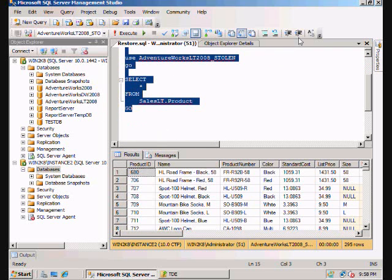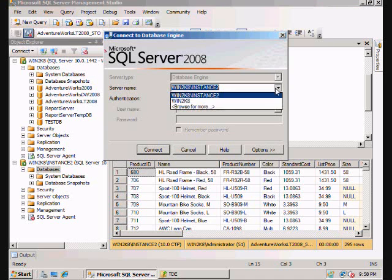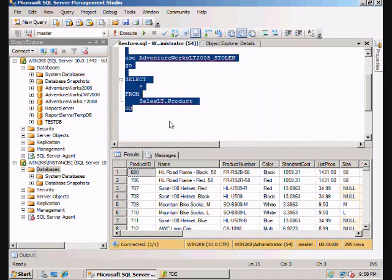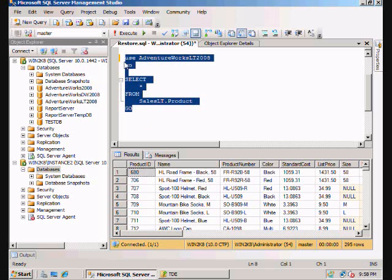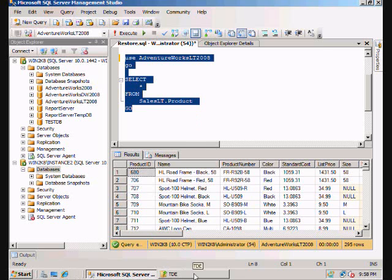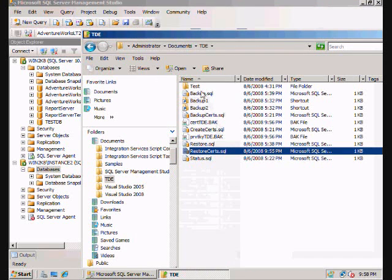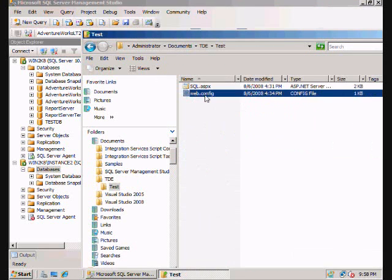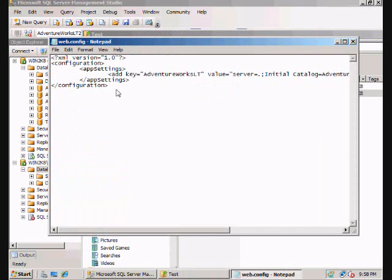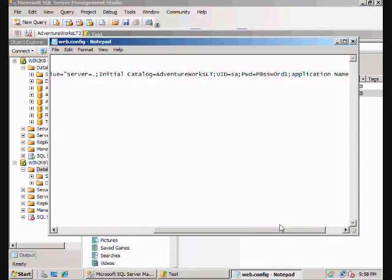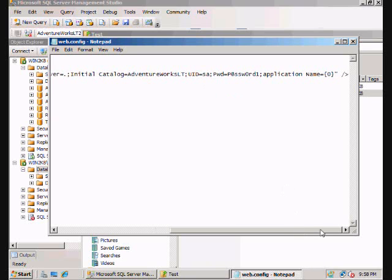Now, the other thing that people question is, well, I've got this database, it's encrypted. But I can still see it within SQL Server, right? But can I see it within other applications? Well, I've got a website here.